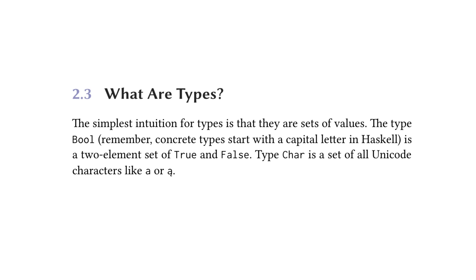Moving on, the text then reads in subsection 2.3, what are types? The simplest intuition for types is that they are sets of values. The type bool, remember concrete types start with a capital letter in Haskell, is a two-element set of true and false. Type char is a set of all Unicode characters, like A or A with the little tail on it.